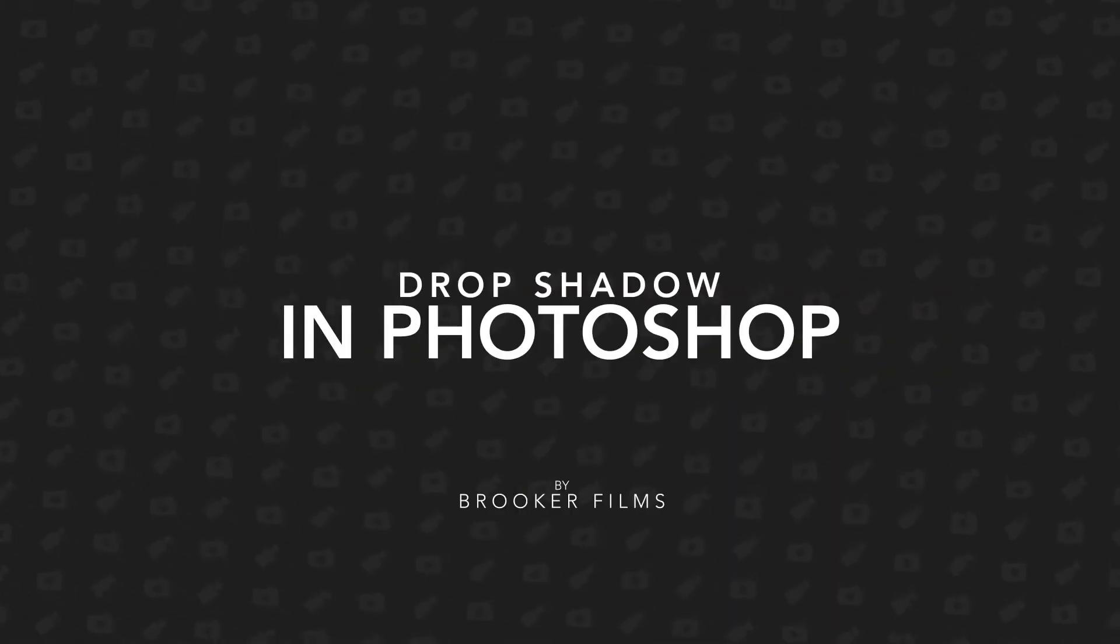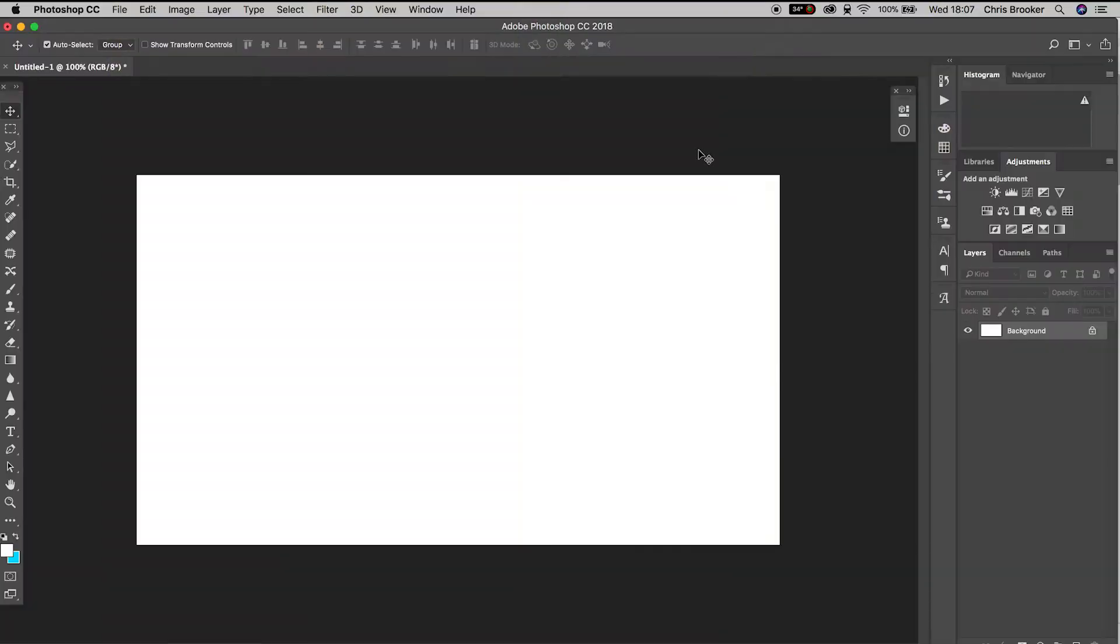In today's video I'm going to show you how to do the drop shadow effect on your text inside of Adobe Photoshop. Once you have Photoshop launched and ready to go, we need to generate a new text layer.